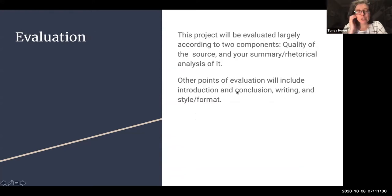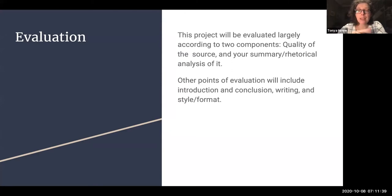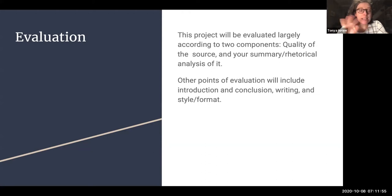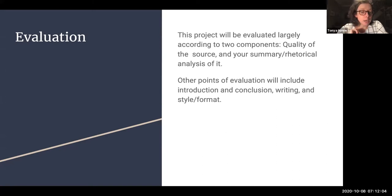Evaluation for this project is going to be a little bit different than what you might have encountered in other assignments. This project is going to be evaluated largely according to two components: source-based quality — the quality of your sources and the accuracy of your summary and rhetorical analysis. Those two key things will cover about 80% of the grade for this assignment. The rest will focus on introduction and conclusion, then writing style and format. You can find the whole rubric on Canvas in the source analysis essay assignment.